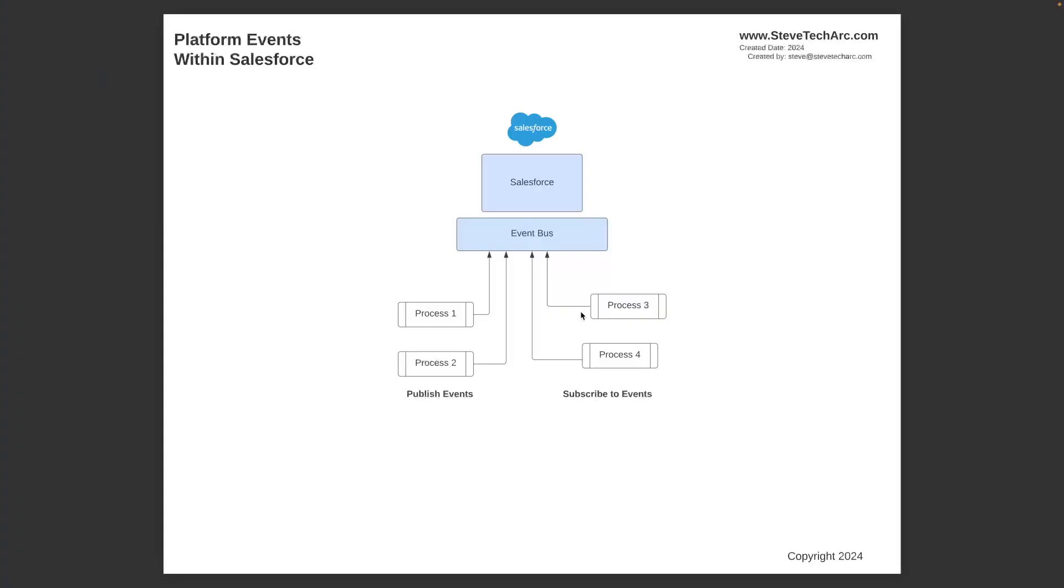So here is a basic diagram showing that you have Salesforce and you could have multiple processes inside of Salesforce. And a way for them to communicate would be to use platform events. So you could have process one that could be publishing a platform event, adding it to the event bus on a specific custom platform event. Process three, or even process three and four, or more, could be subscribers. And they would be subscribers to that channel and receive those platform events. And you can have multiple publishers publishing the same platform events or different platform events, and many subscribers.